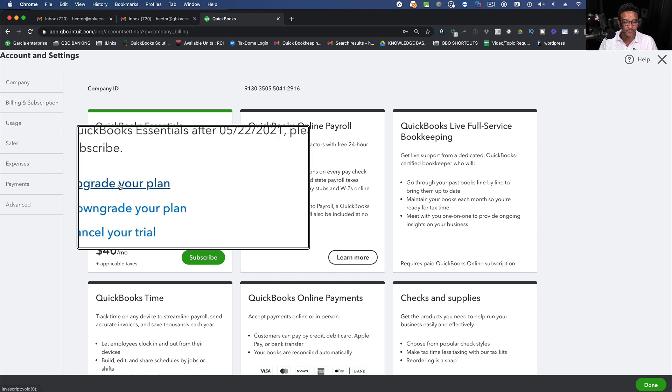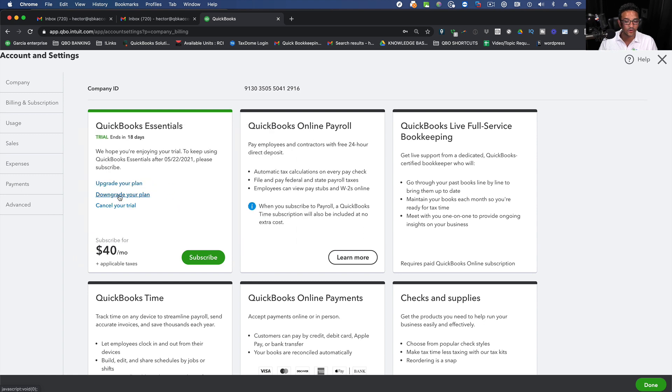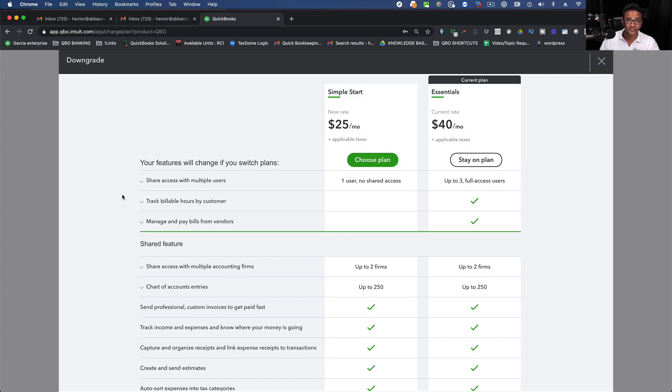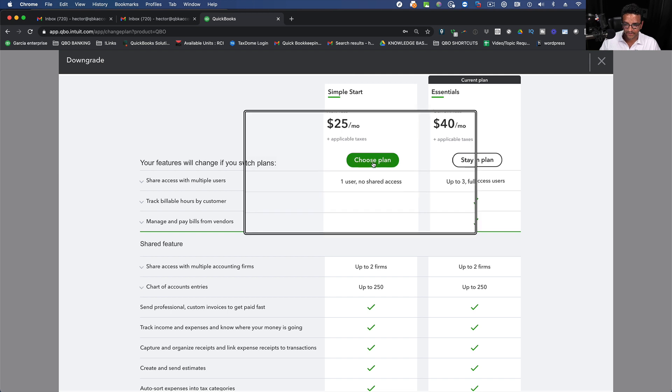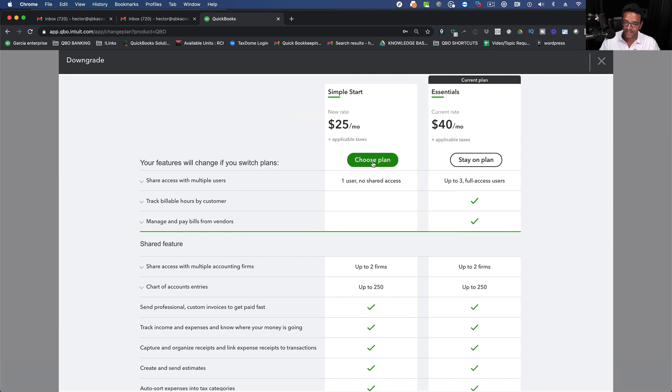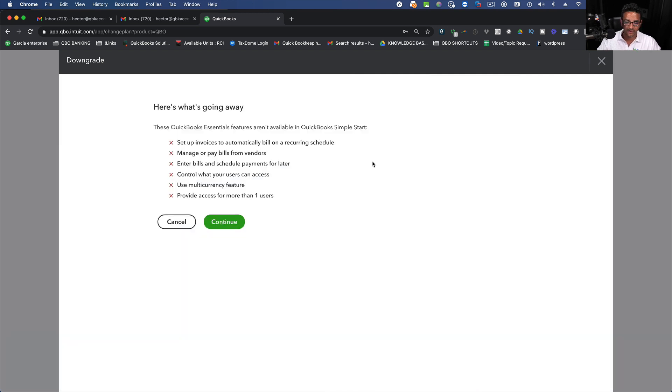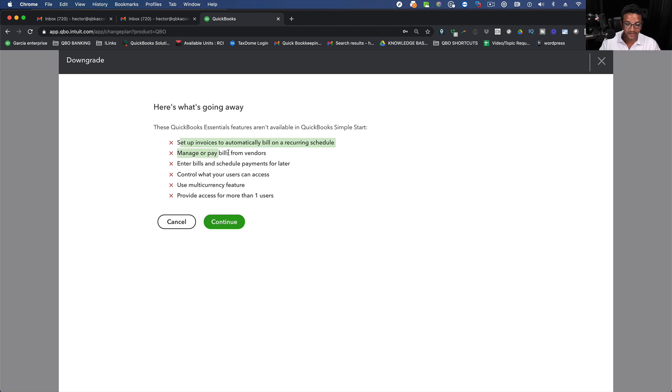I can click on Upgrade Plan or Downgrade Plan. Let's do an example. If I click on Downgrade Plan I can choose any version of QuickBooks that's below Essentials. For example if I click on Choose Plan this is now going to change my version of QuickBooks to Simple Start. It's going to tell me hey you're going to lose all these things in the process.